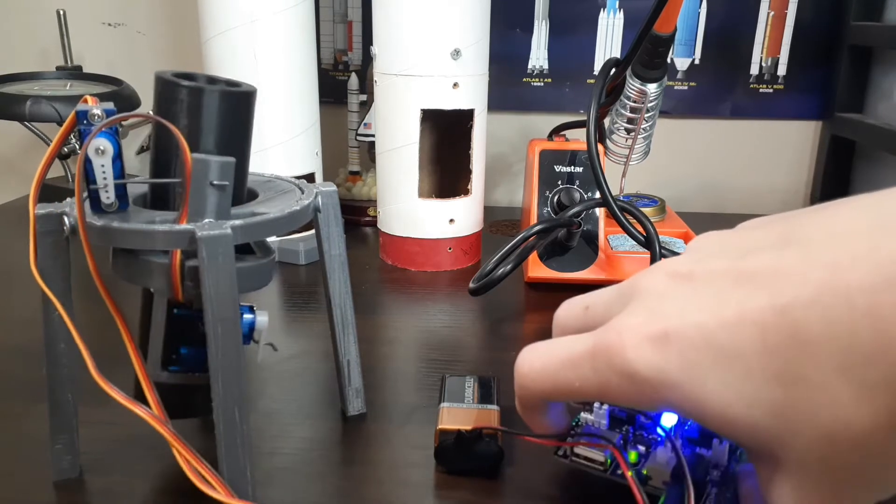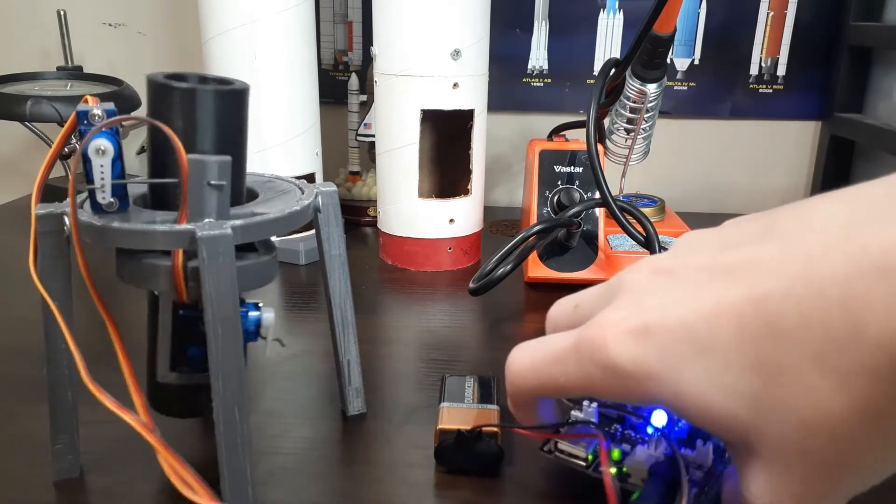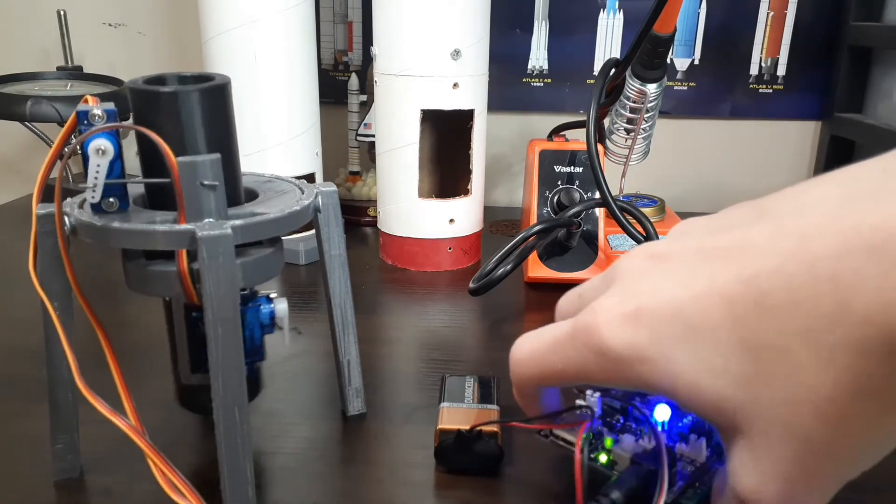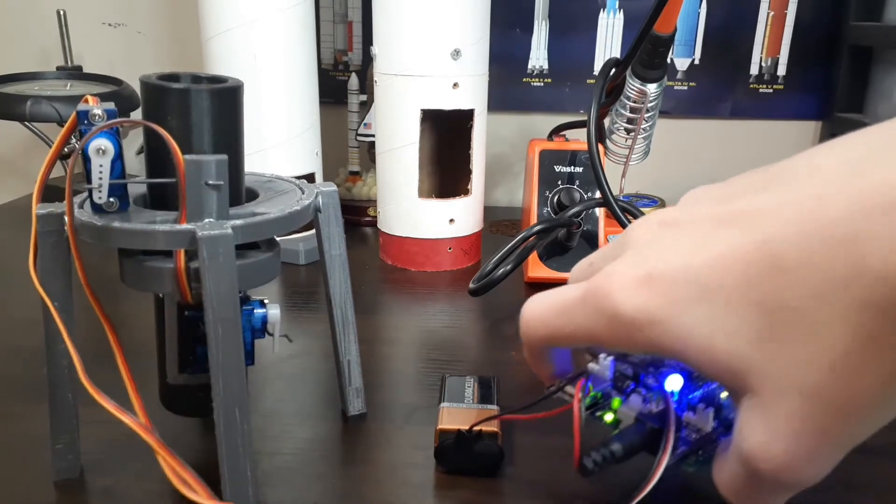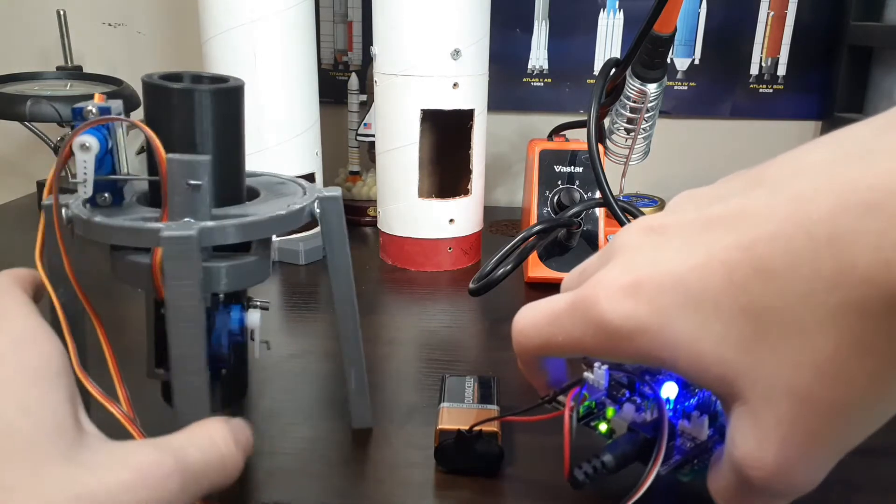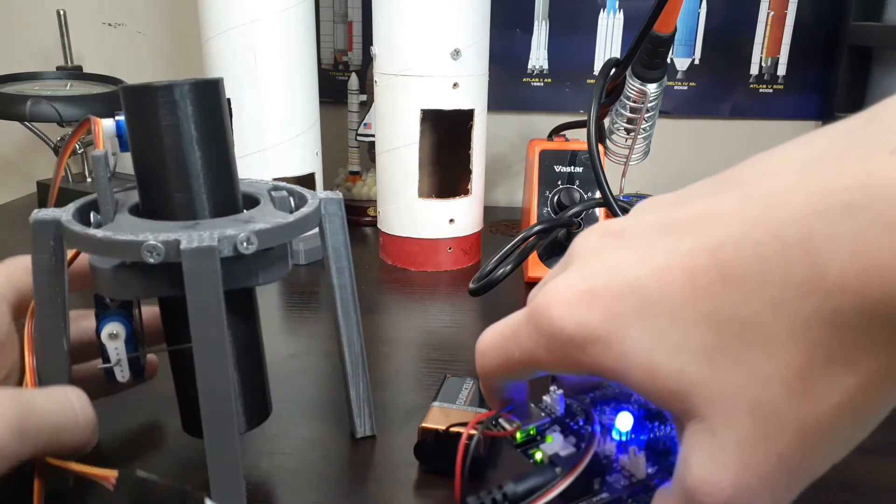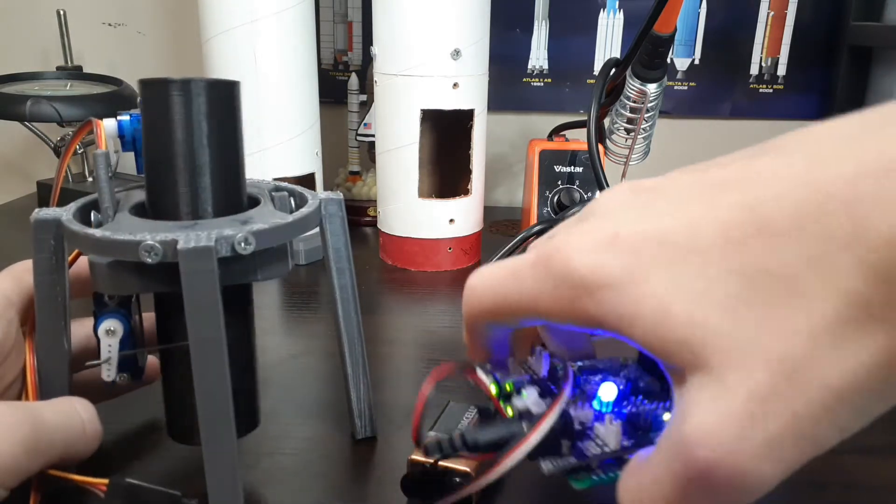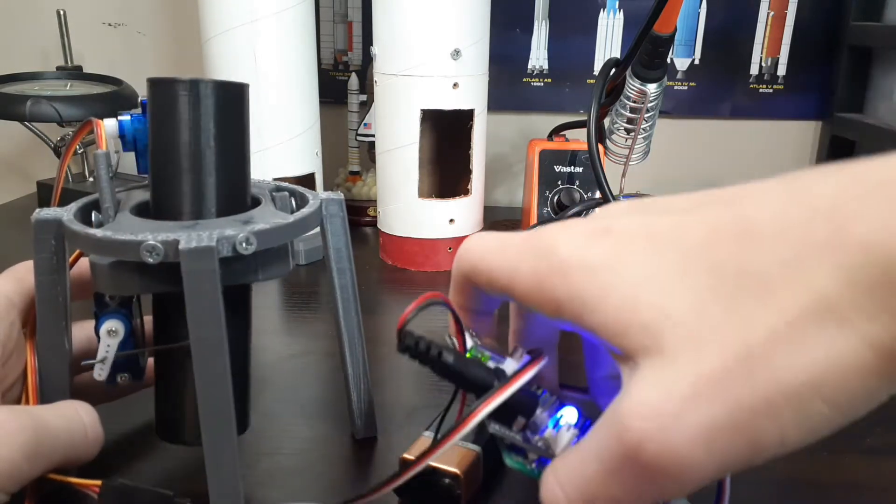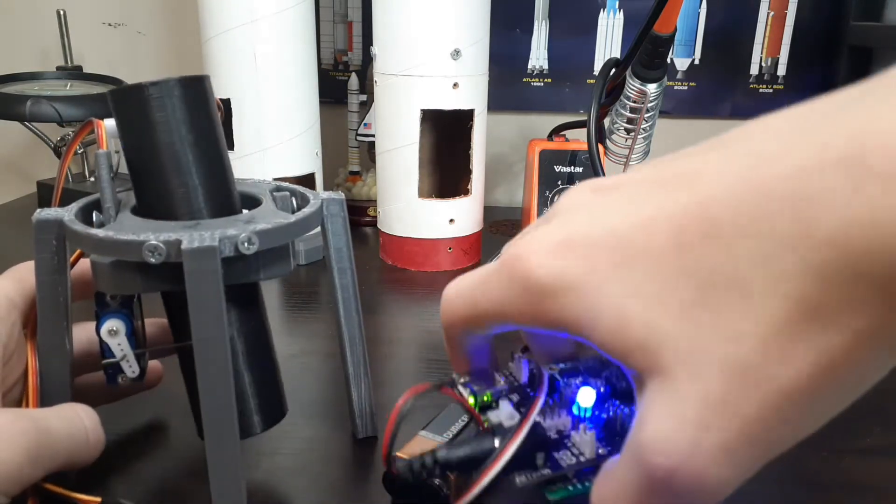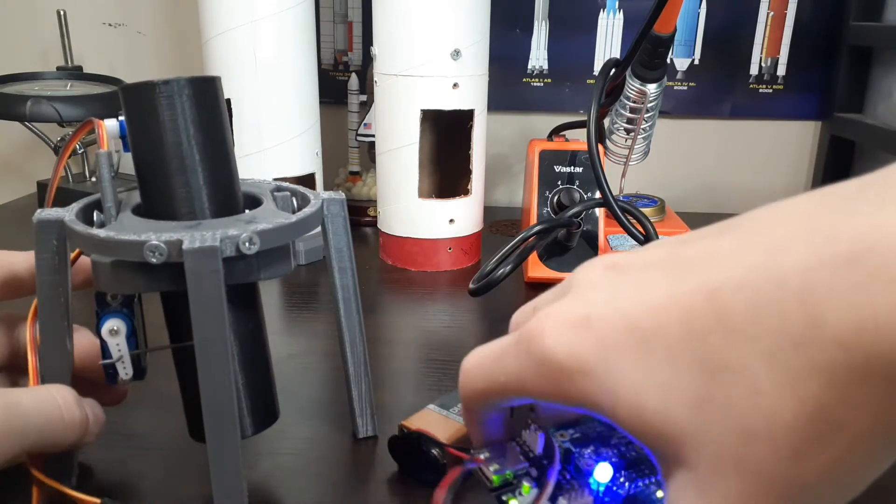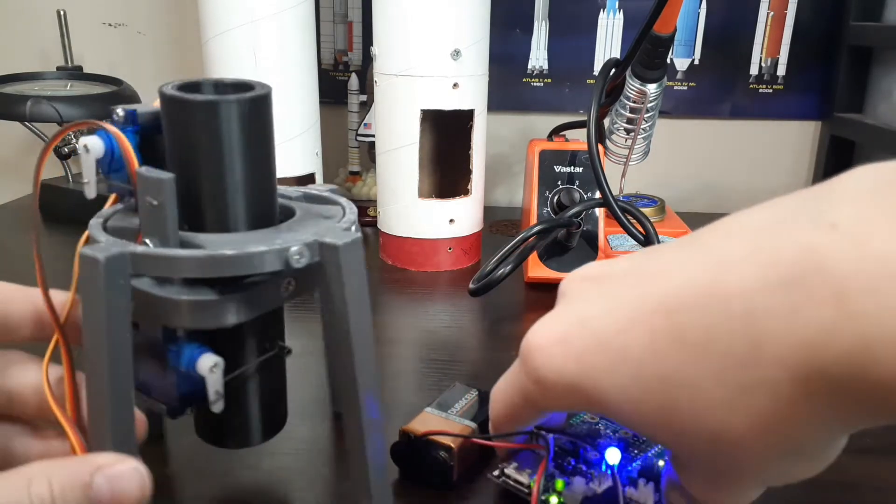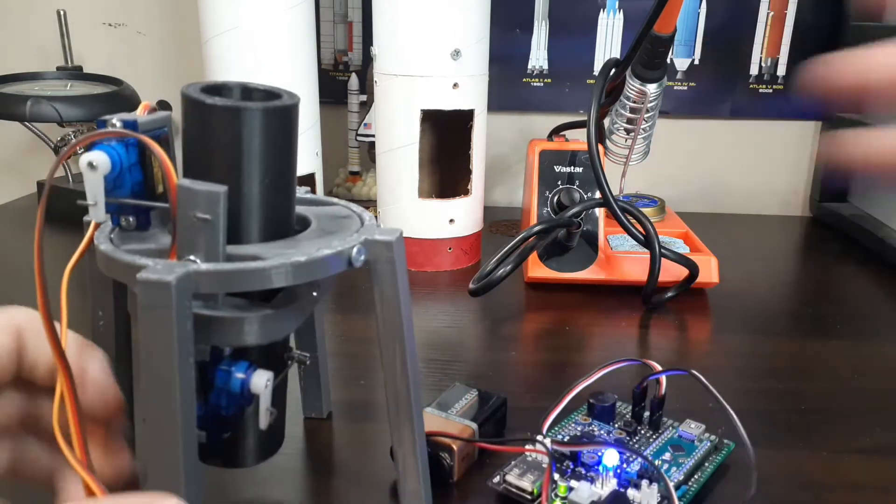So if it were to tilt upon the yaw axis, you could see it would compensate for that. Same with pitch. If I move it, you can see it corrects itself. So that's how it works.